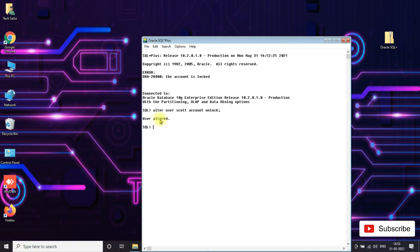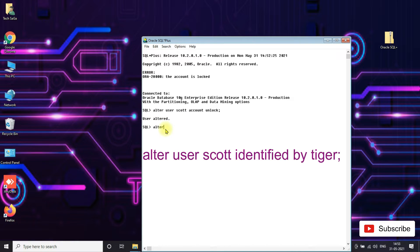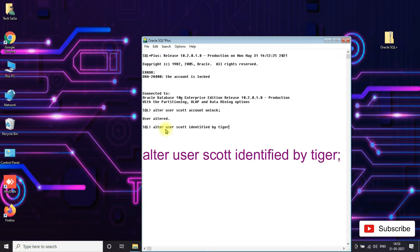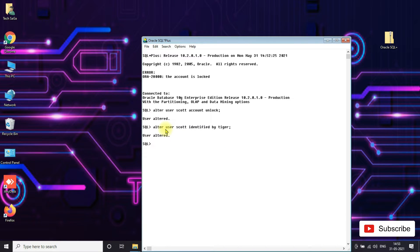The user is altered. Now again type ALTER USER scott IDENTIFIED BY tiger; and press enter. The user is altered. Then type exit.